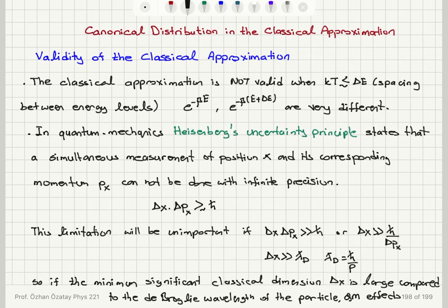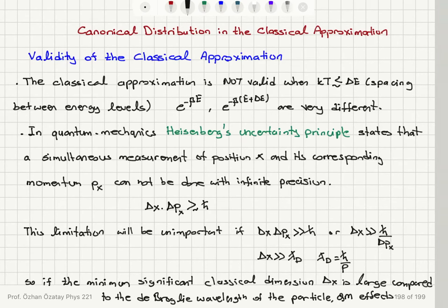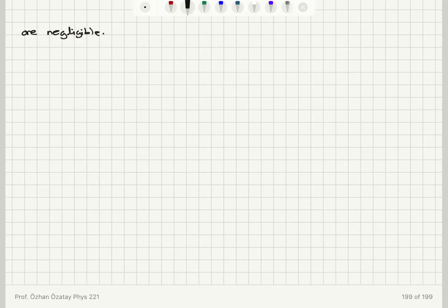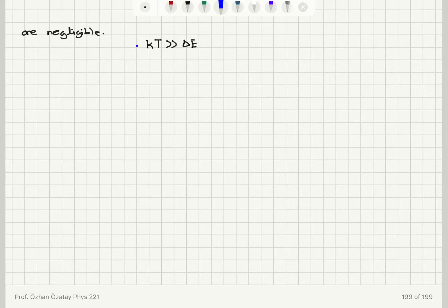So we talked about two criteria. One: the thermal energy kT should not be comparable to or less than the spacing between energy levels. And two: the minimum significant classical dimension — for example, the distance between molecules in a gas — should be much greater than the de Broglie wavelength. To summarize: criterion one is that the thermal energy kT should be much greater than delta E, the separation between energy levels.